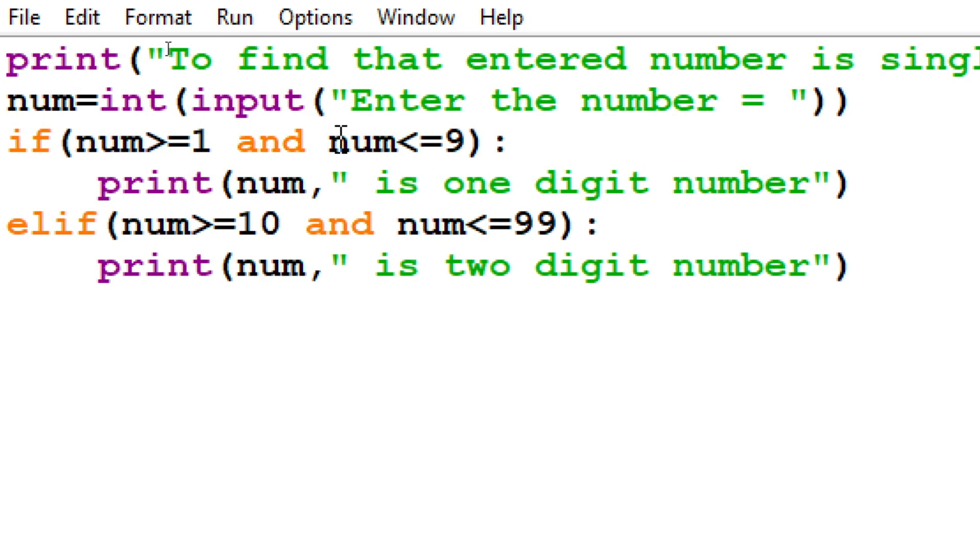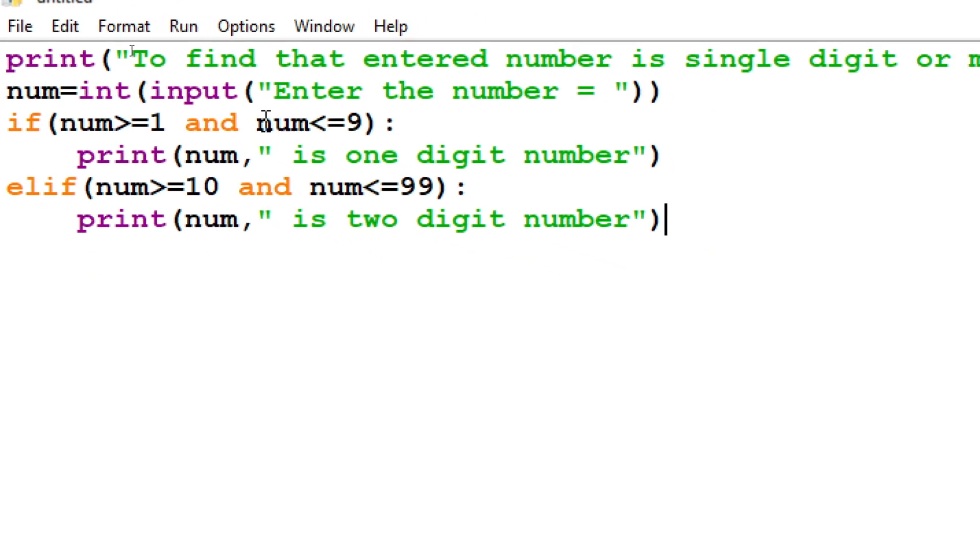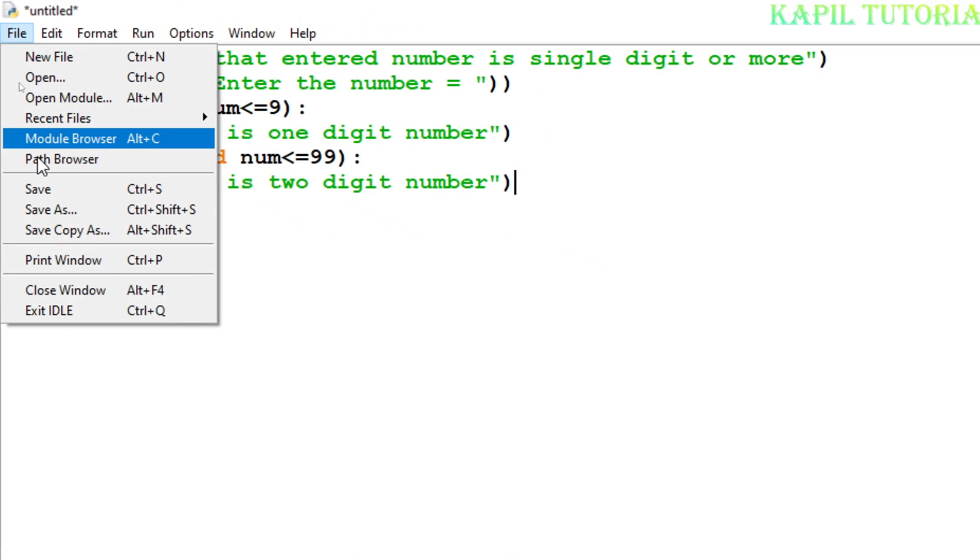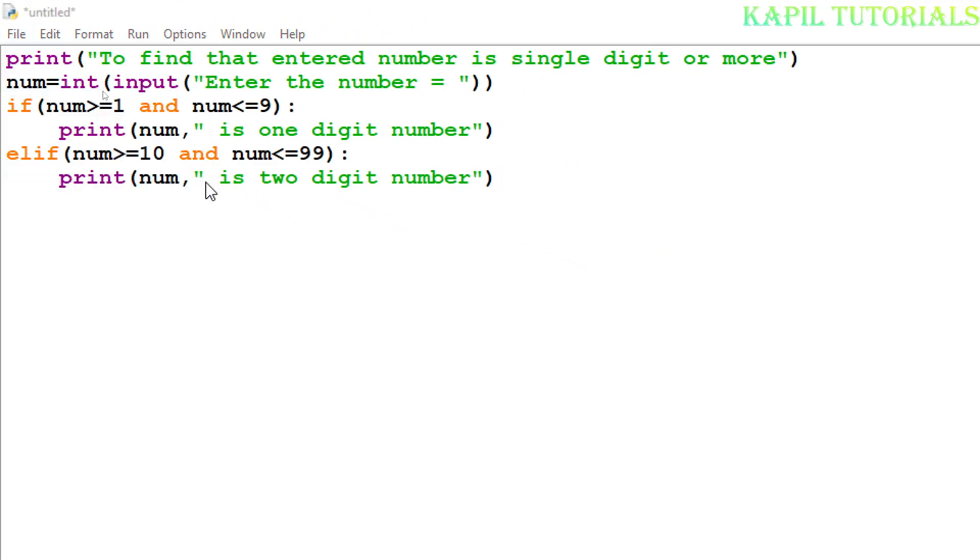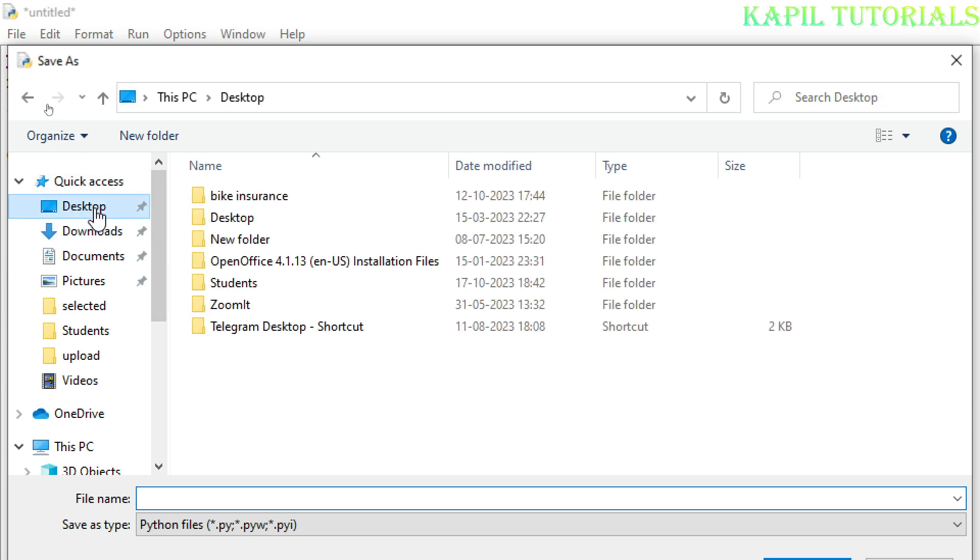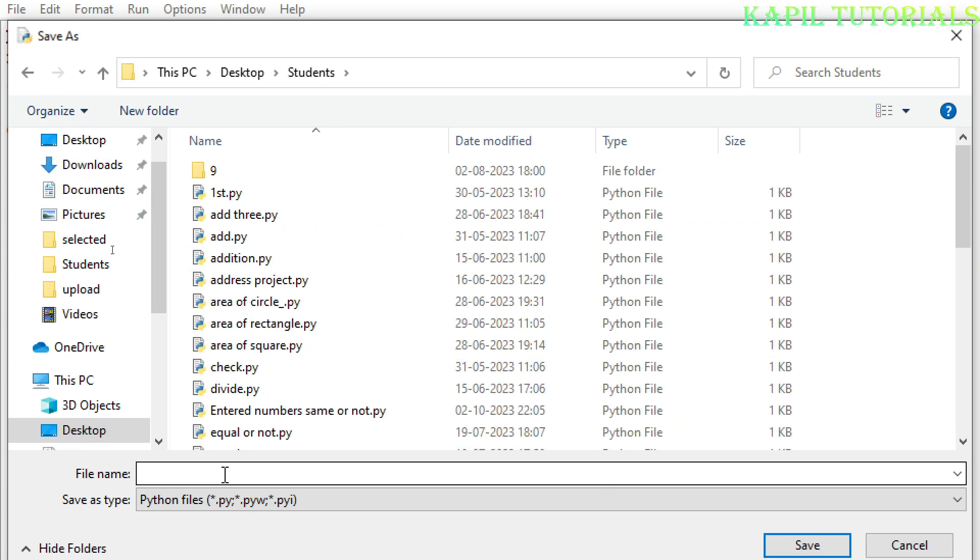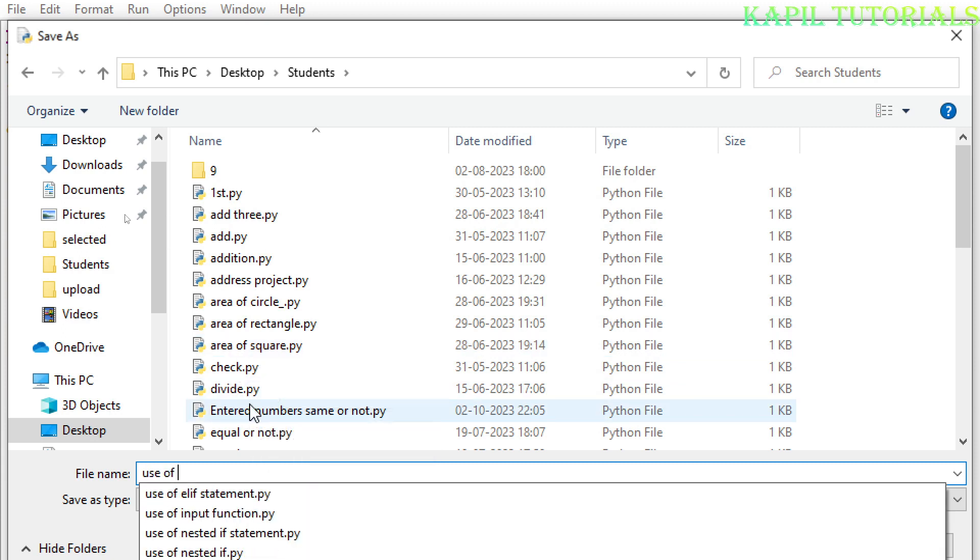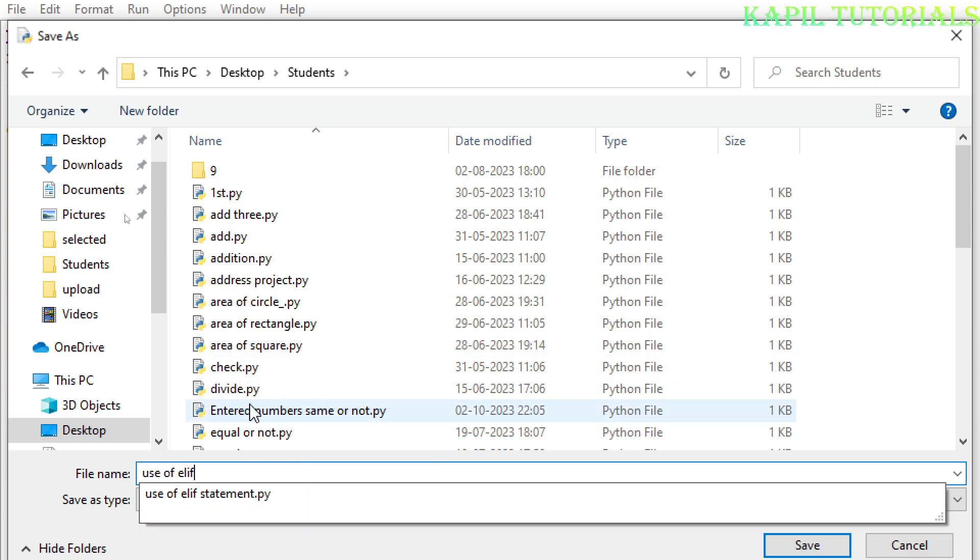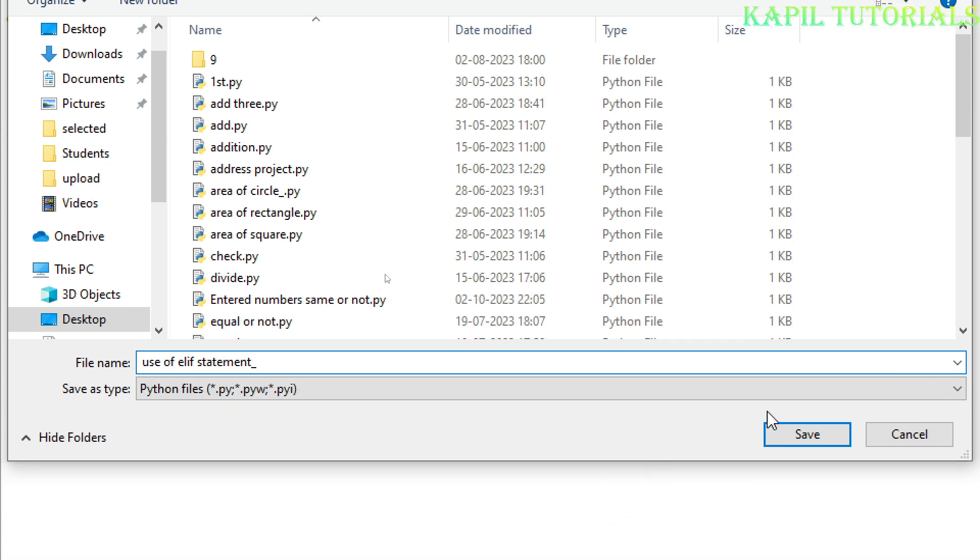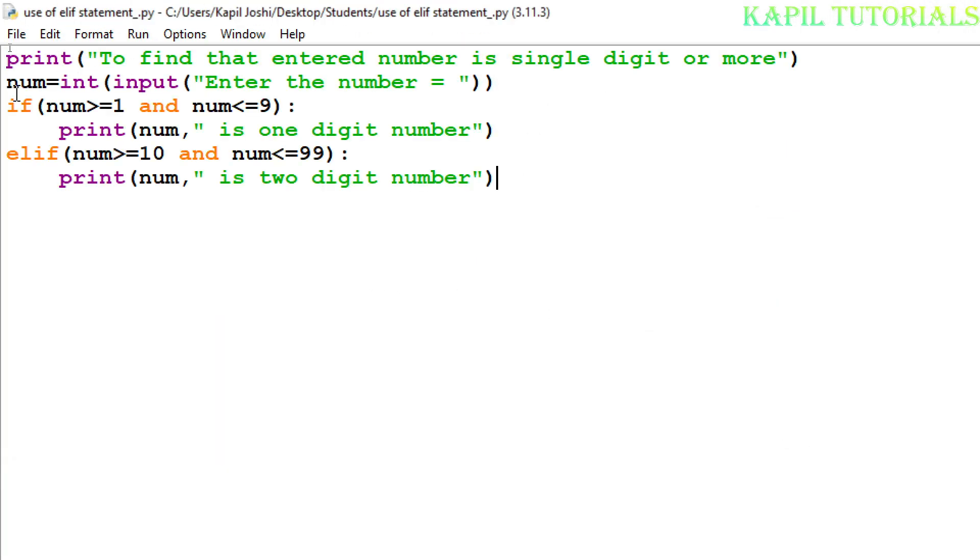Let's check this first, whether my program is working properly or not. I will click on save. Because first time save and save as means the same, save as only. Then I will go to desktop, students, and here I will give the name as 'use of elif statement'. Click on save.